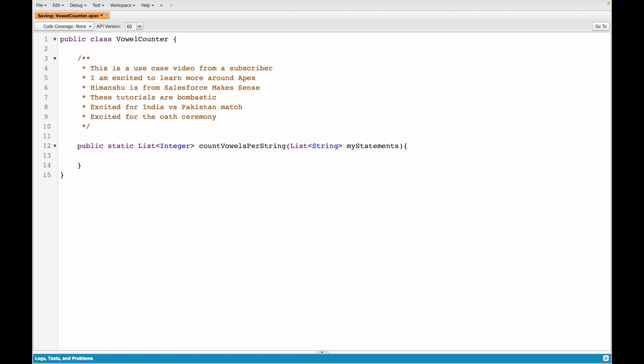Now that we have our statements, for those who have learned some Apex and are confident, pause the video here and try to solve it yourself. Think about what the potential logic could be and how you should approach it. For those who want to follow along, let's get started. I'll put a dummy return statement — return new list of integer with zero as one element — just so the error goes away.